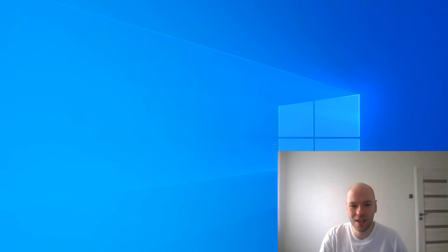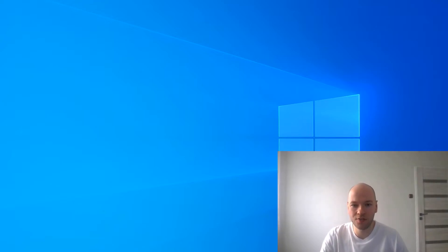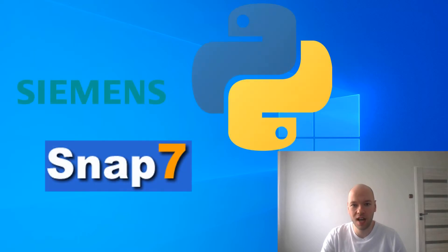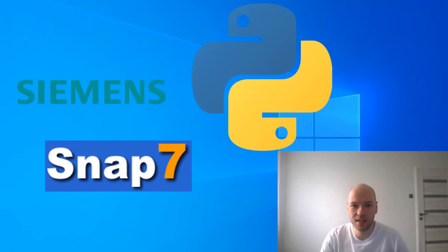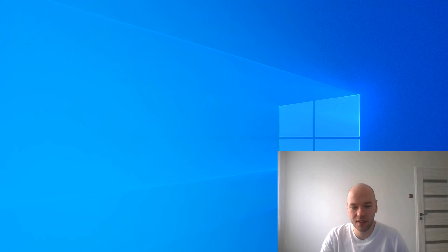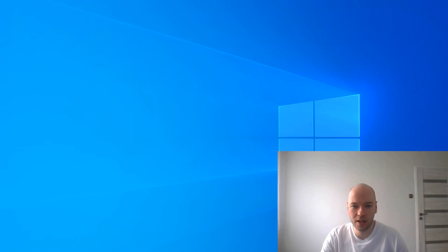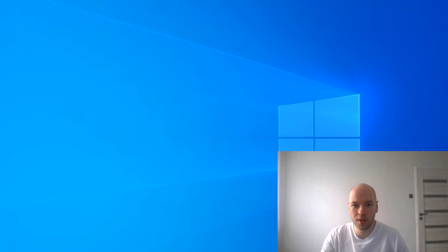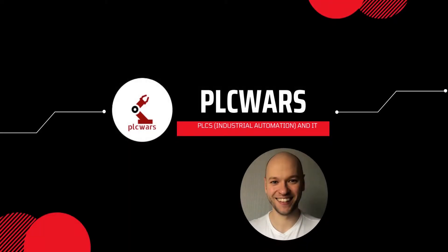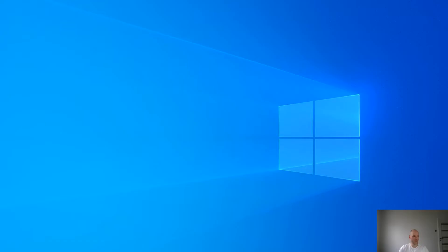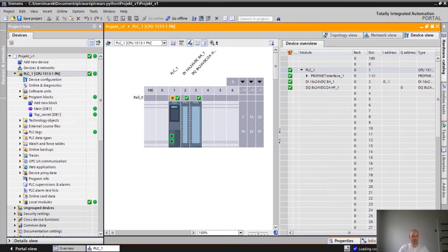Hey guys! Today we are going to talk about another possibility of connecting to the S7-1500 PLC using Python and Snap7. If you haven't seen the previous video regarding Python and OPC UA, I'm gonna link it here. And today we'll talk about PUT-GET communication. So let's get it started.